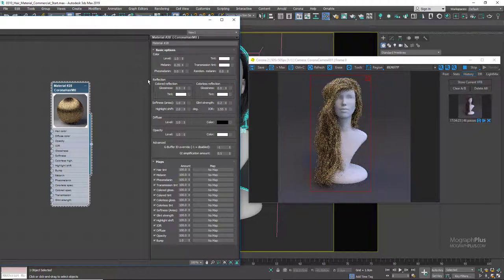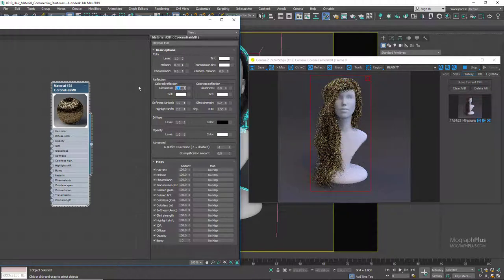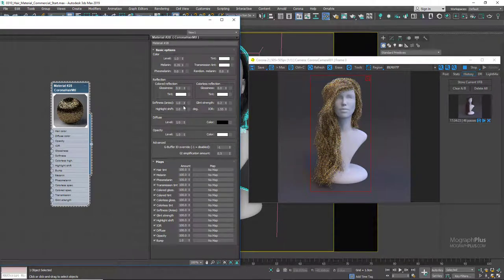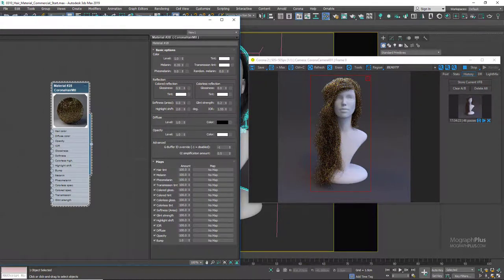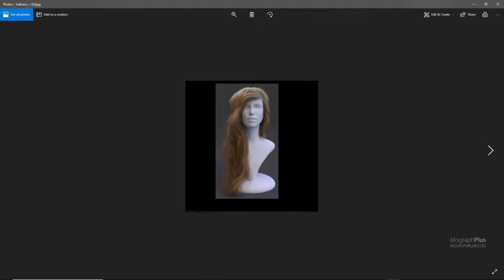Let's set colored reflection glossiness to 0.9. We have the self-explanatory softness value. A value of 1 results in softer, more evenly distributed light, while decreasing it gives rougher hair with less even light distribution. At 0 we get rougher looking hair, compared to softness 1 which gives even light distribution.